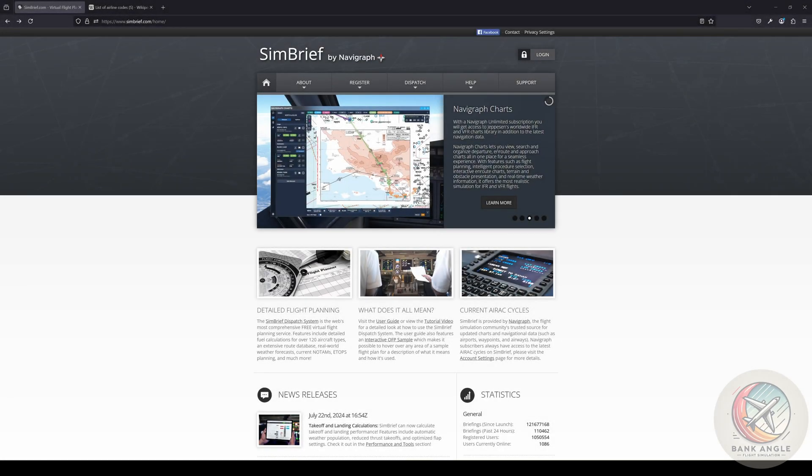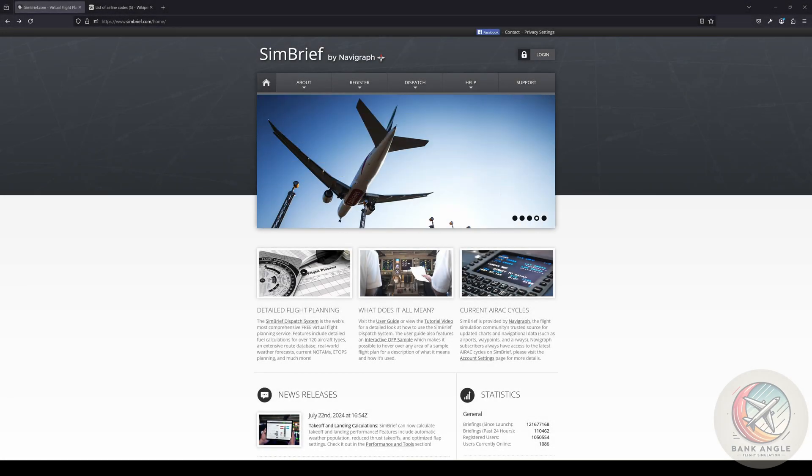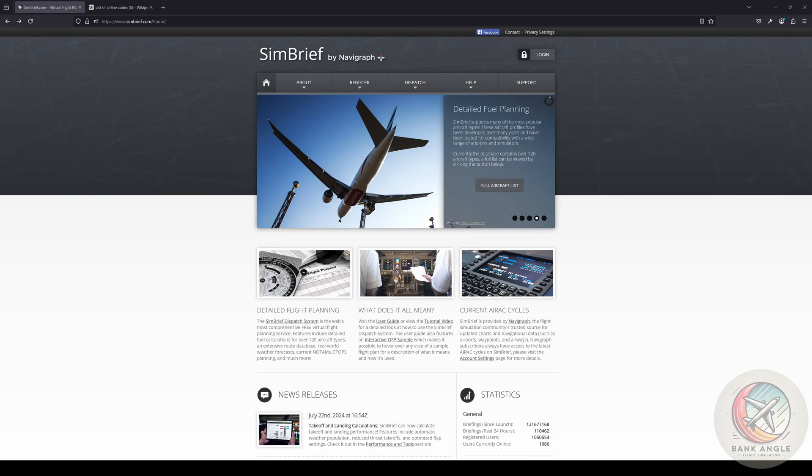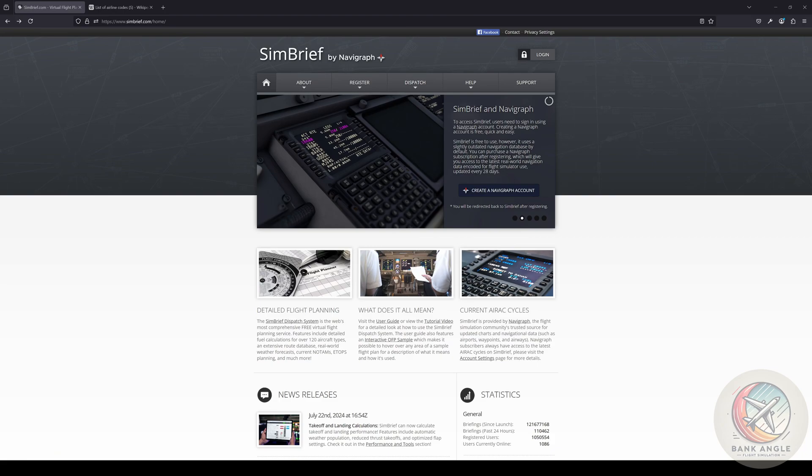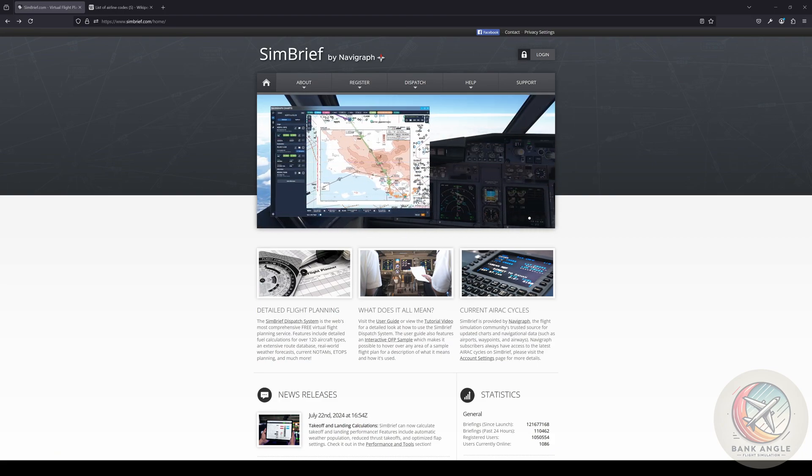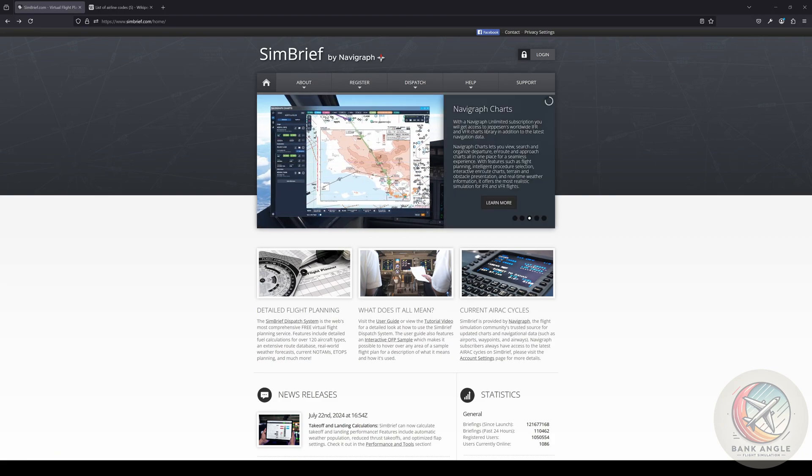Hello and welcome to my tutorial for the A320 Neo by iniBuilds for Flight Simulator 2024. This is the first video of a little series.